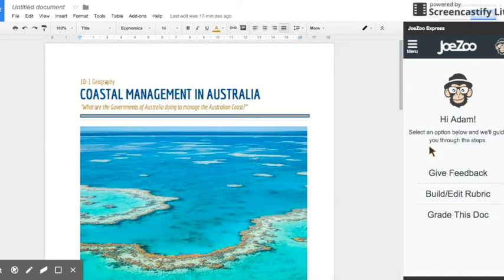So because I've already created an account it's remembered me and it's welcomed me in but you may need to add in your name and email address.